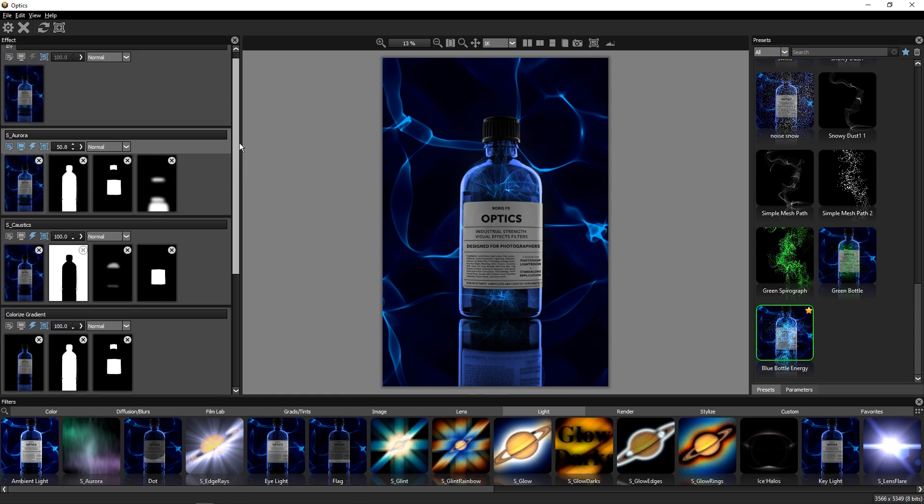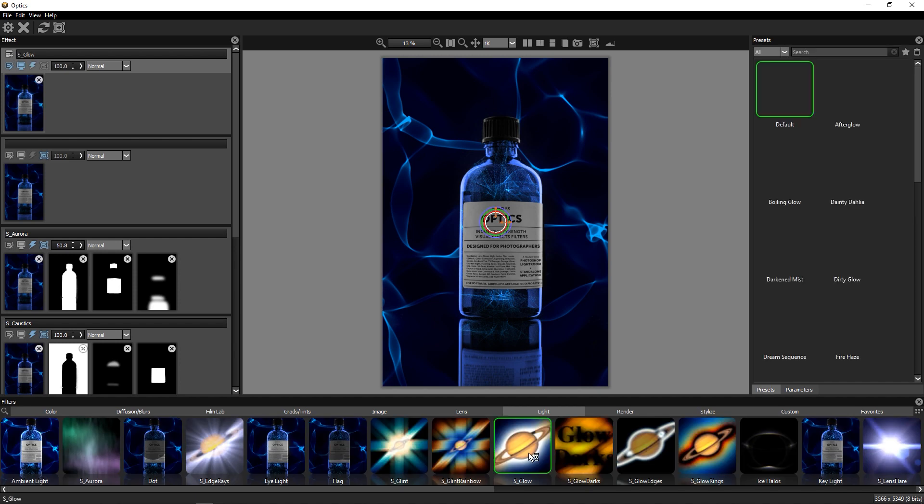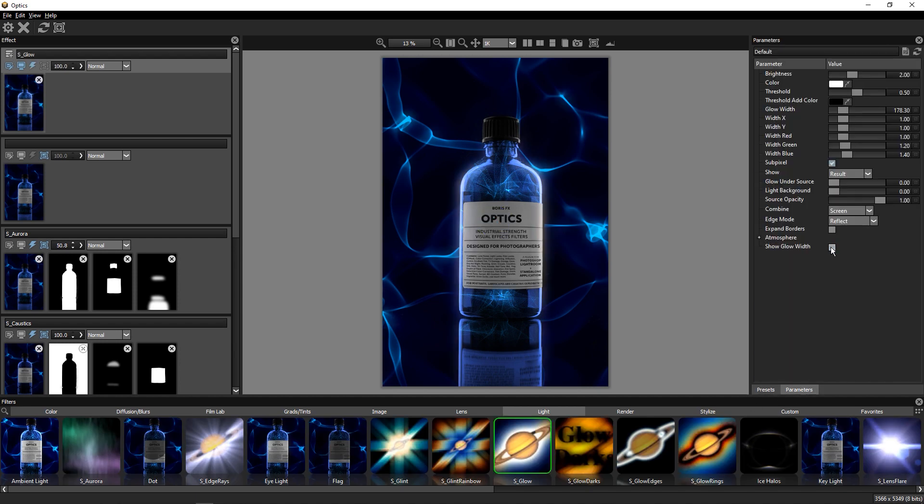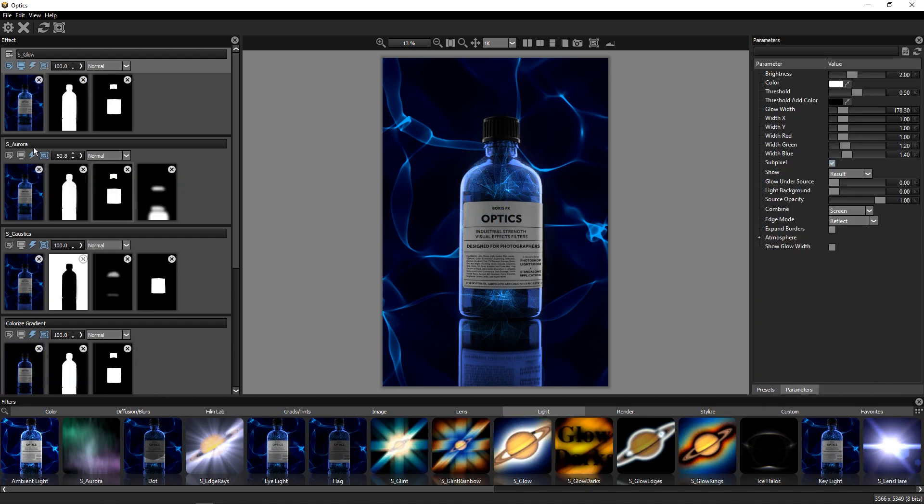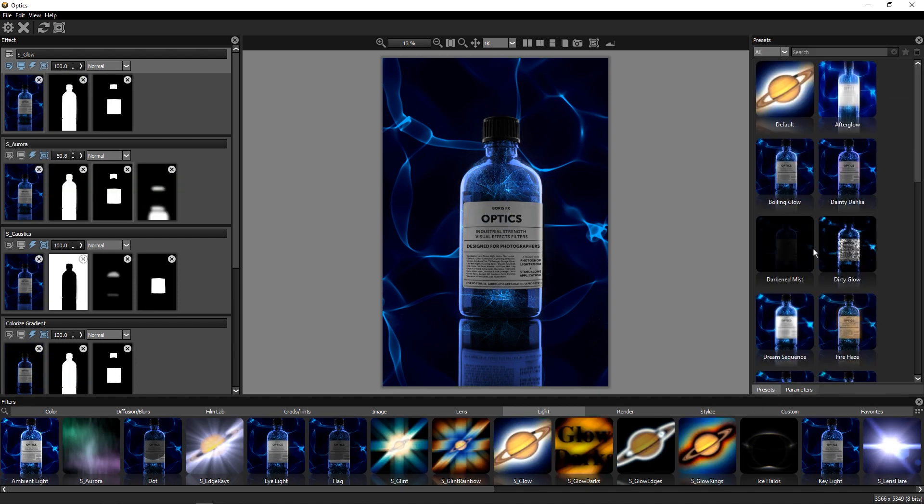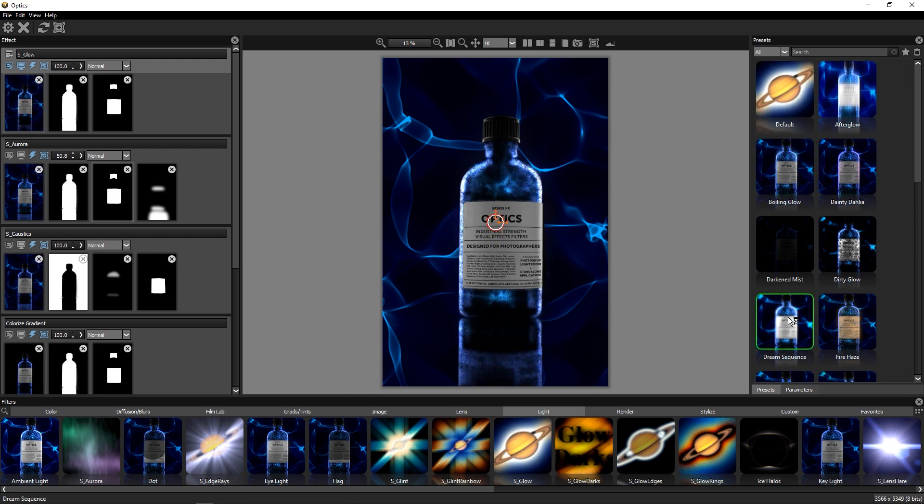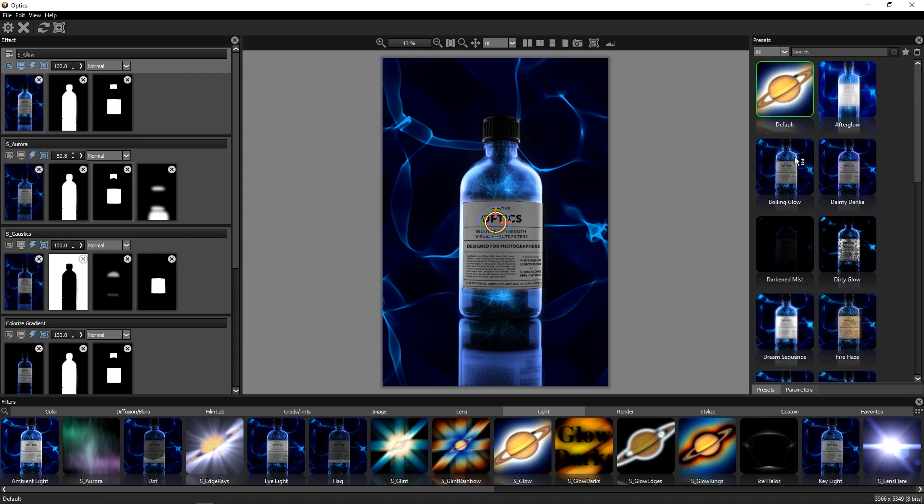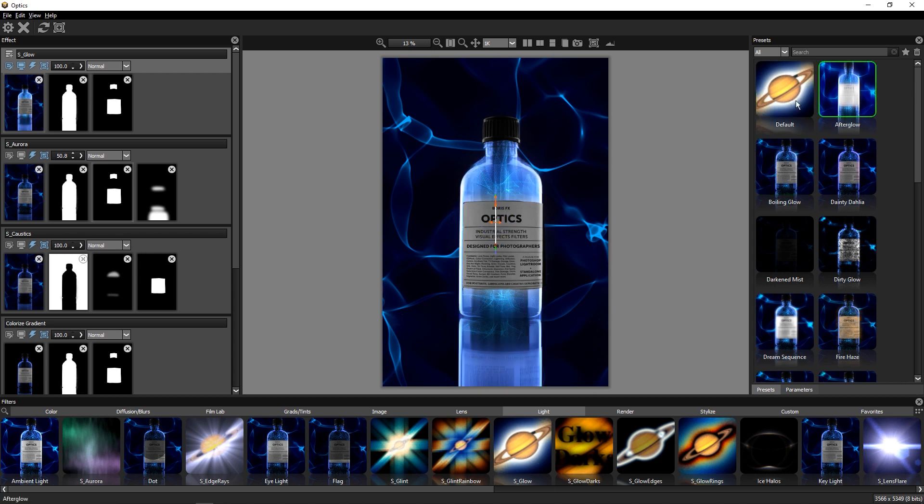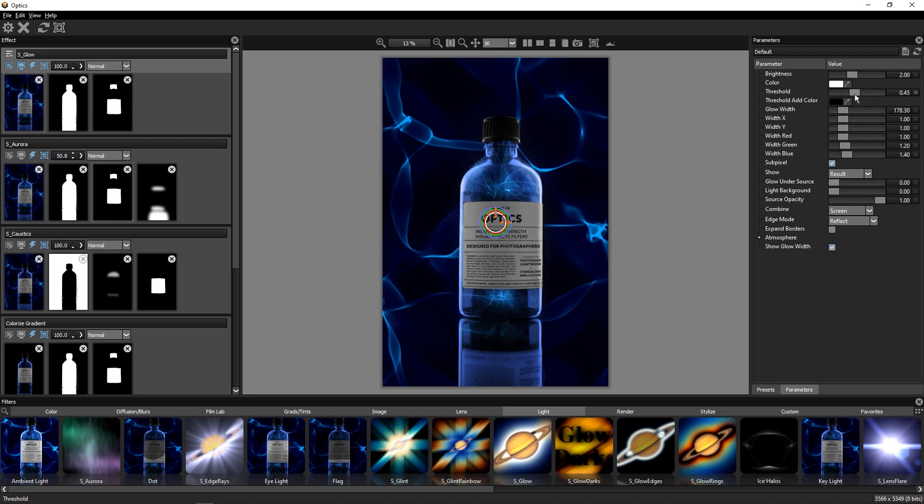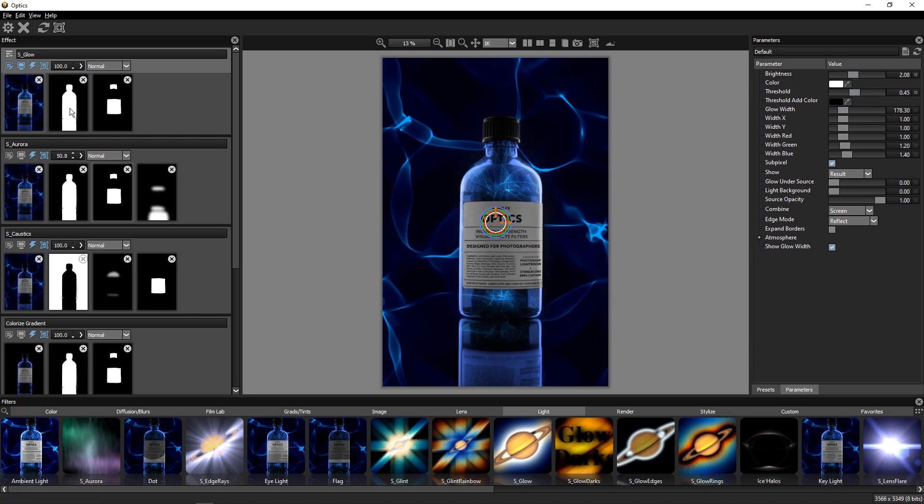To continue finessing this look, I decided to add the S Glow effect, also found in the light category. All the optics effects that start with S come from Sapphire, which is Boris FX's collection of plugins for video and film. Sapphire's glow is used regularly in film and TV and can generate really soft and beautiful lighting effects. We can start with a preset and simply make a few changes to our liking.